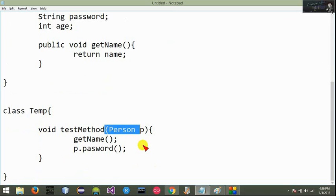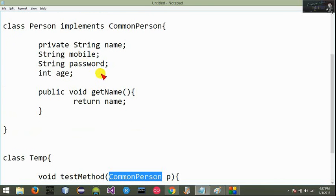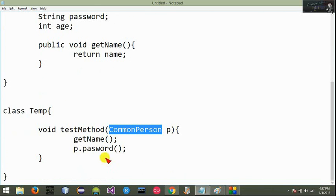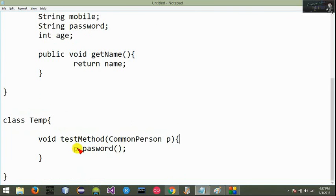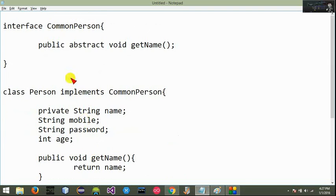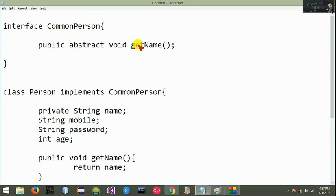You can implement the CommonPerson. You can import the new person. Instead, we can use the CommonPerson. You can access the password — you can now get the password and use the password for access.